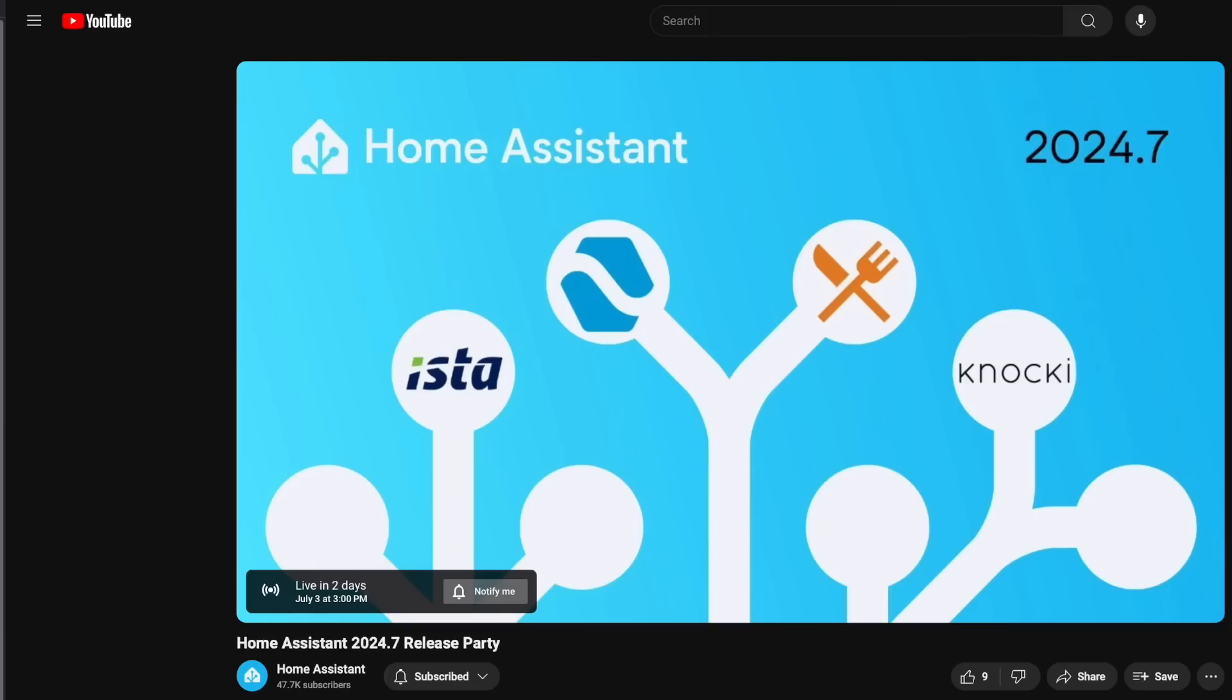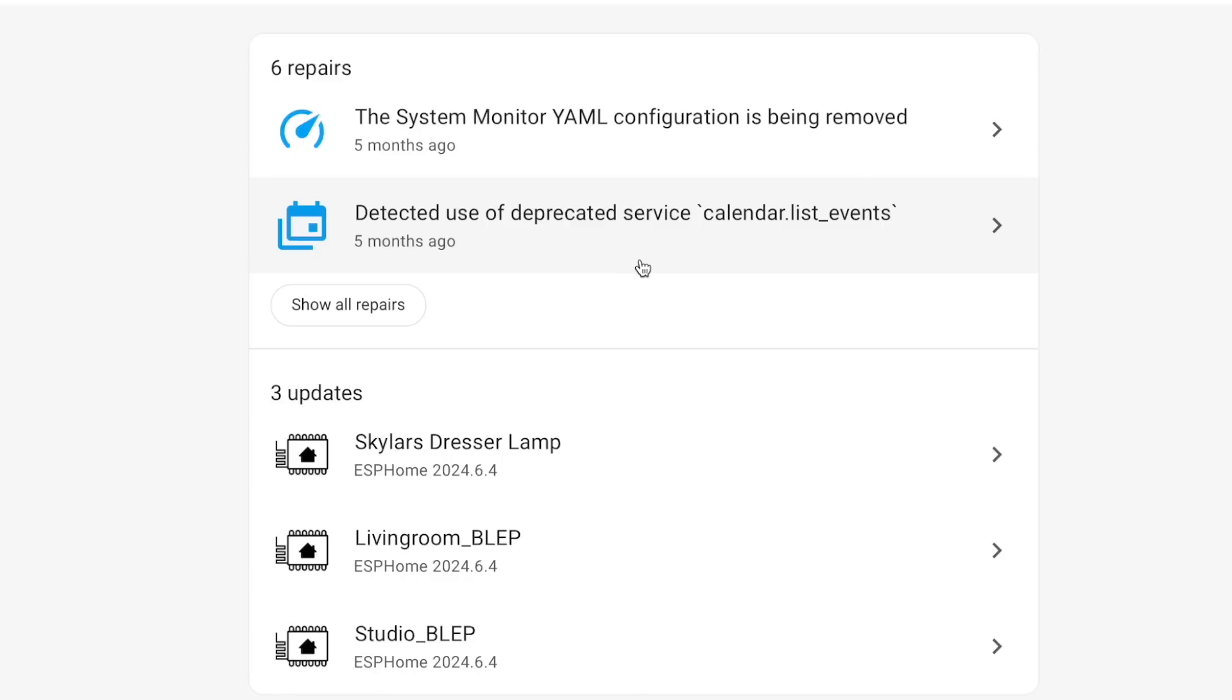This week Home Assistant 2024.7 drops, and in case you missed it, there are some repairs you need to make sure you took care of before you update. So just in case you're like me and waiting until the last minute, this video is going to walk you through how to fix them.